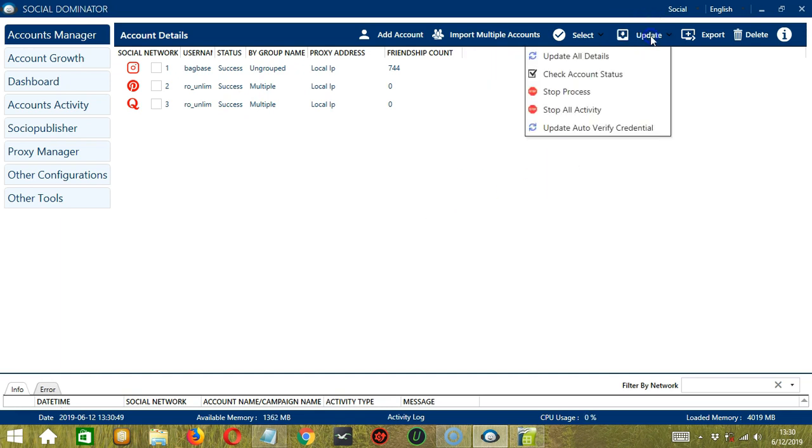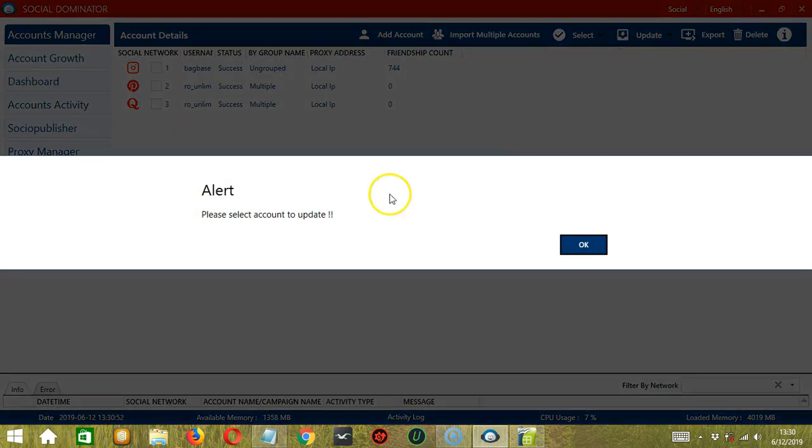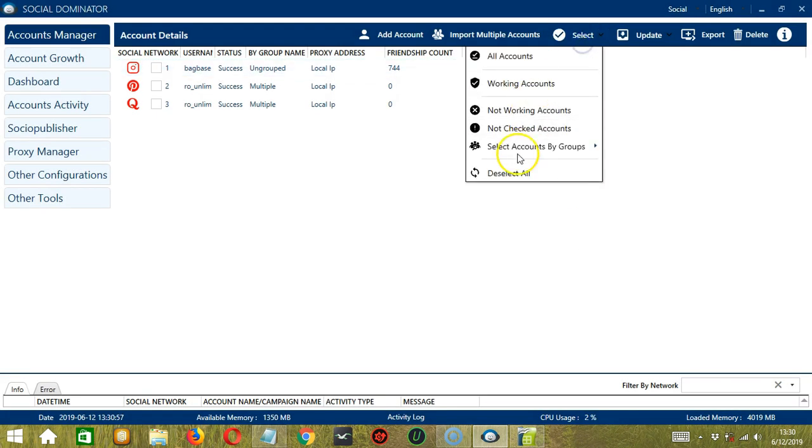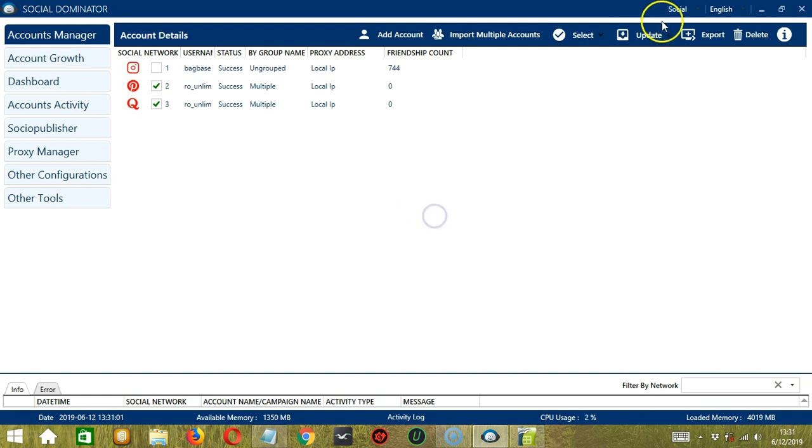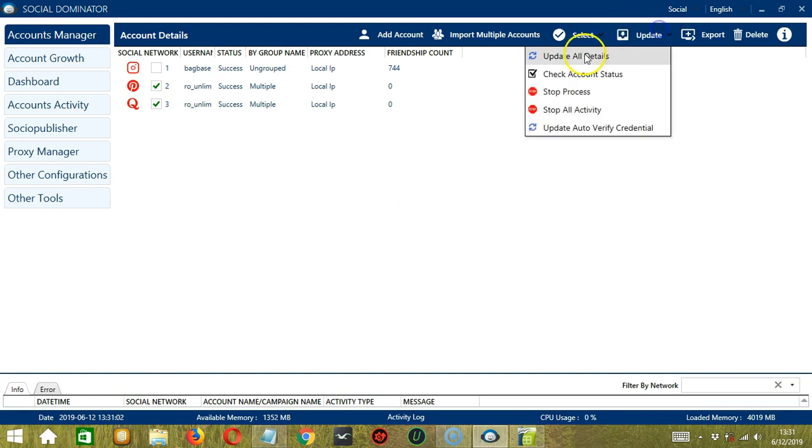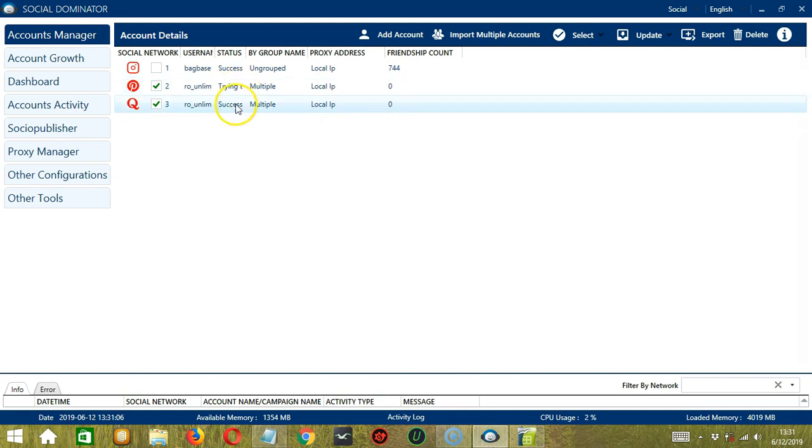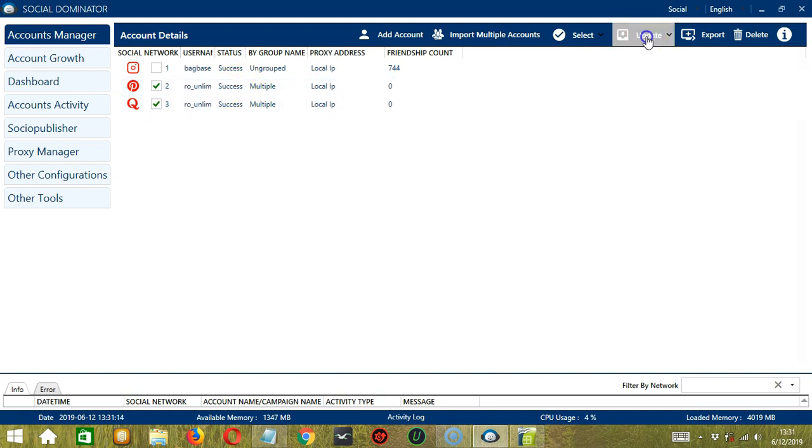Next, we have Update. If we click Update All Details, it will alert us to select an account first. So let's select those that are grouped under multiple for example. Then let's click Update All Details. So it is now updating all details for both accounts.